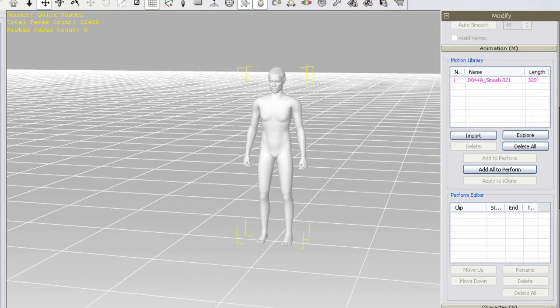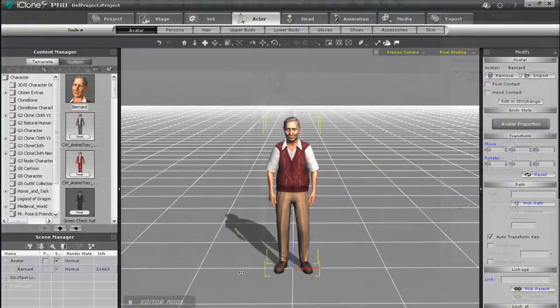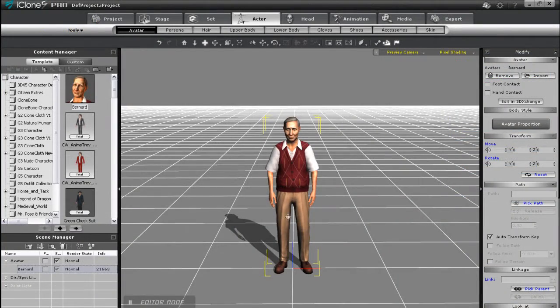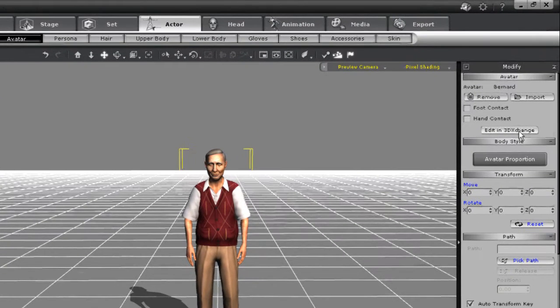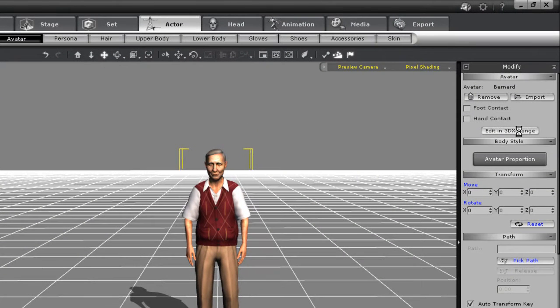Okay, so I've just purchased Bernie from the Chuck and the Neighbors pack who I have opened up in iClone. Let's bring him into 3DEXchange by selecting the Edit in 3DEXchange button.